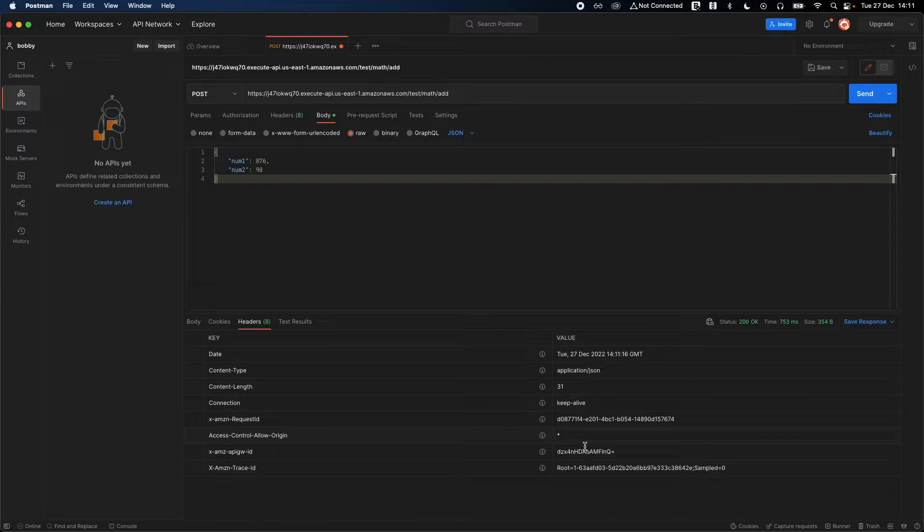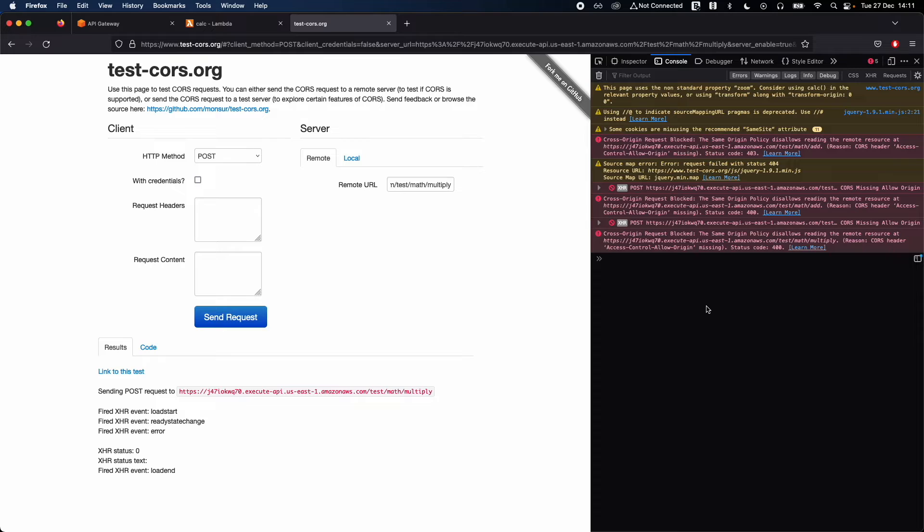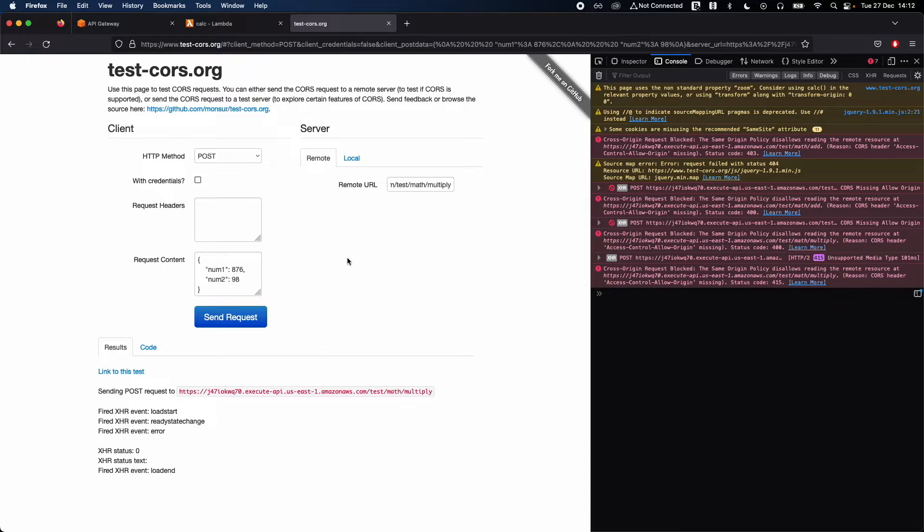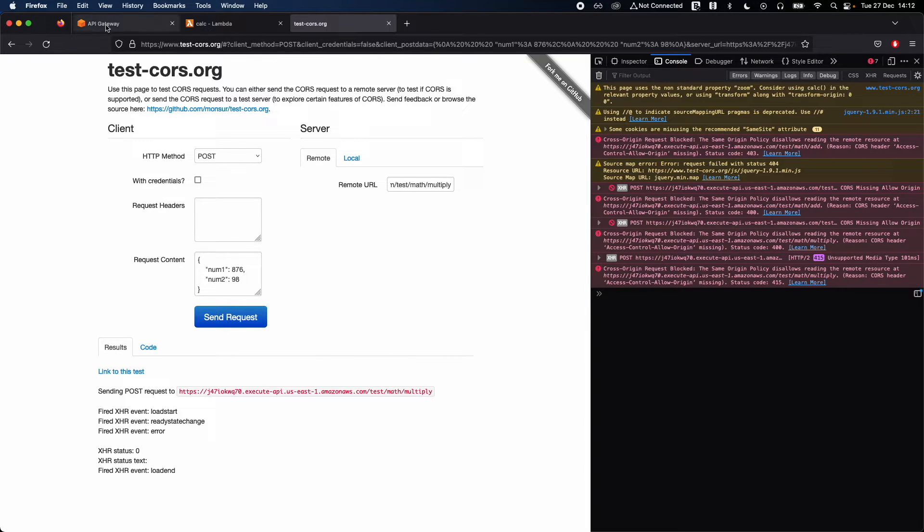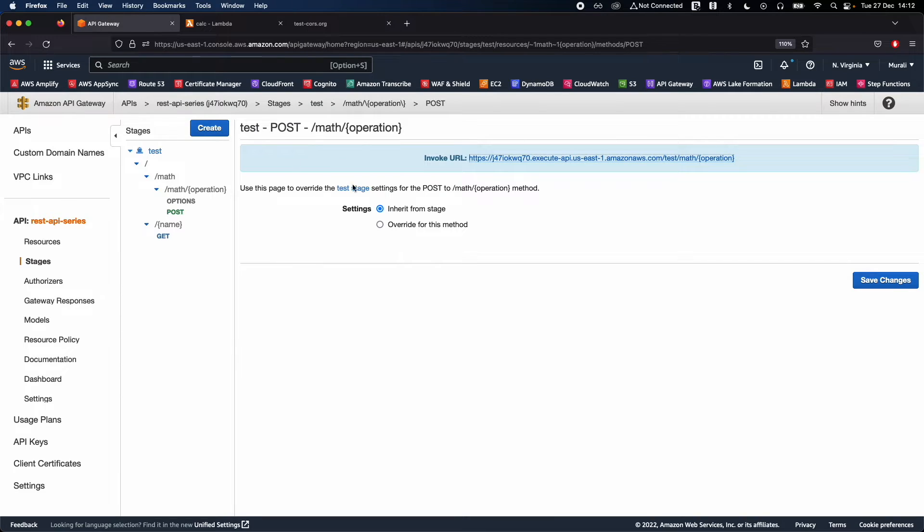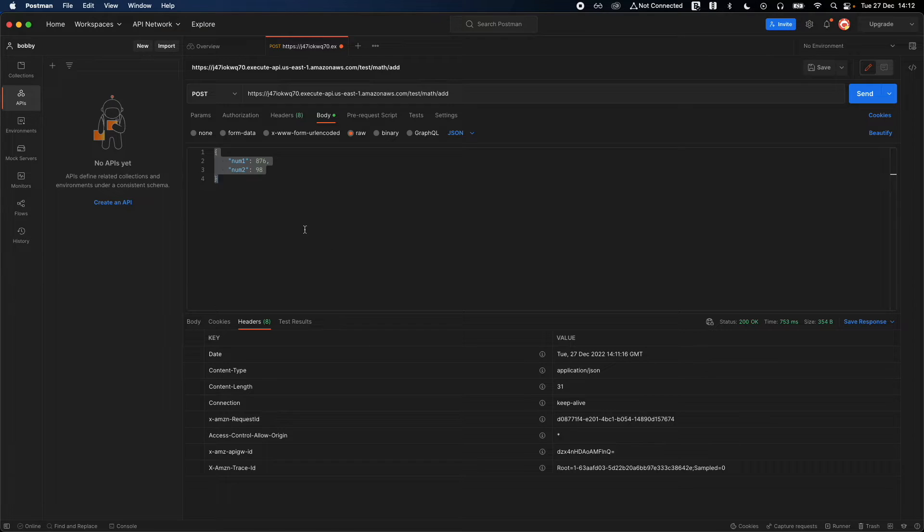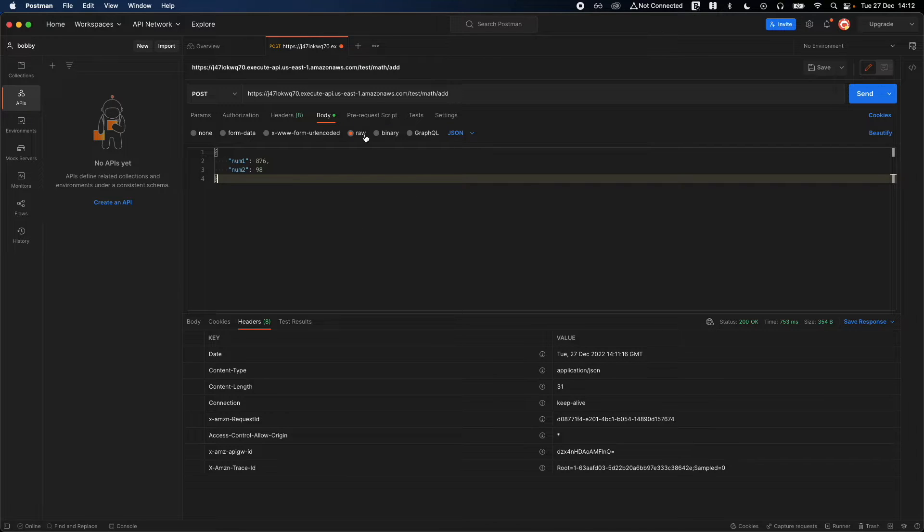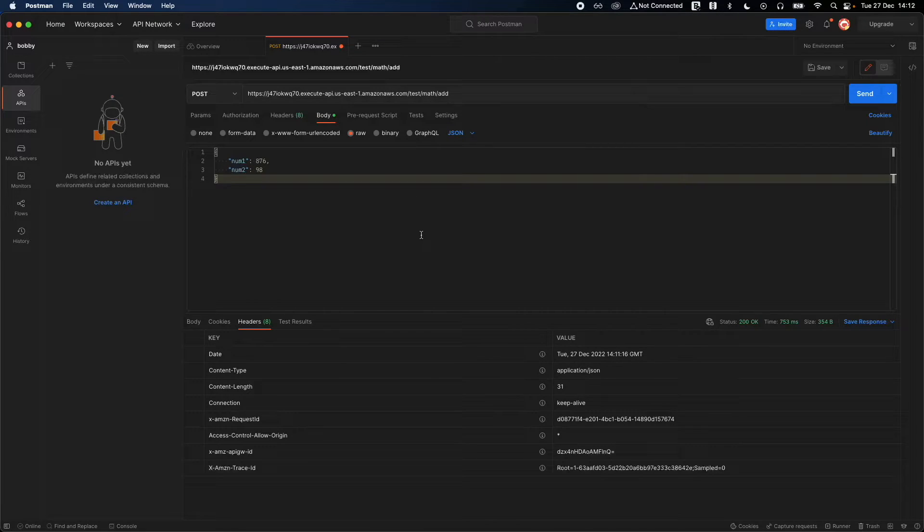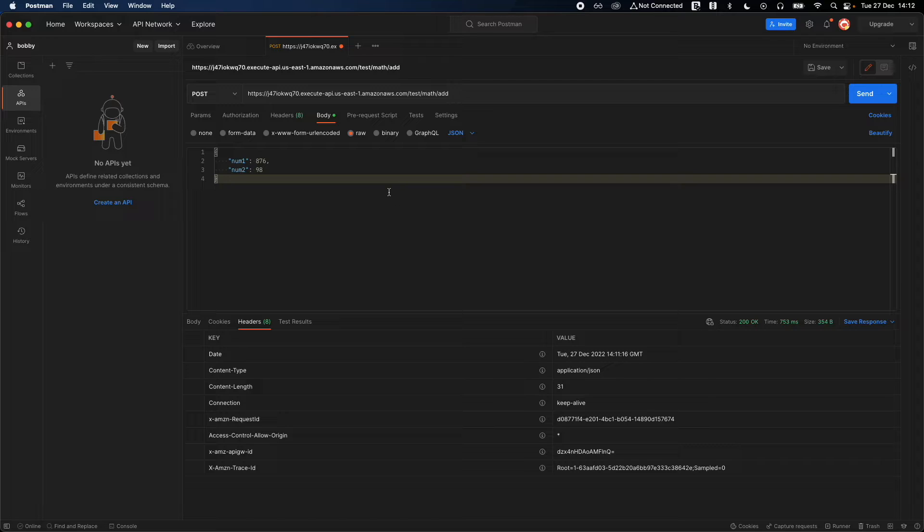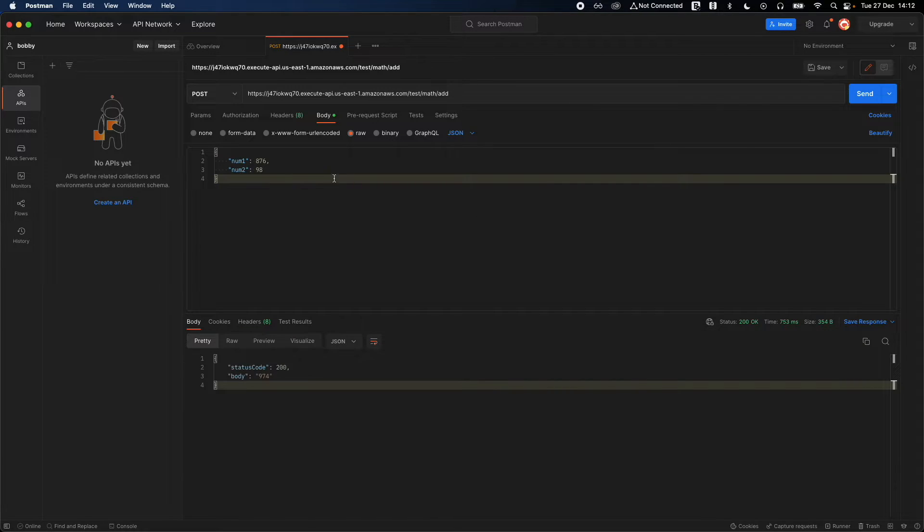There you go, you see the response headers right, like access control allow origin to asterisk. I don't know why that website was not working for me, but you can try it out on your own. You get the idea, right? You can enable CORS on your API Gateway and then test it out from your Postman. If you do not have Postman, please install it, it's a nice tool for testing APIs.